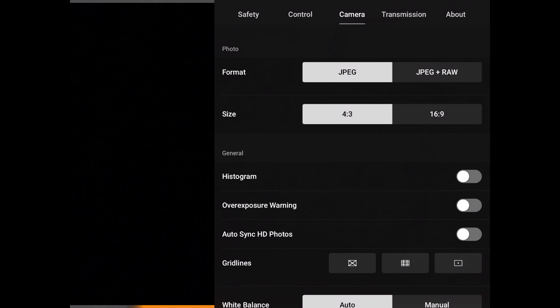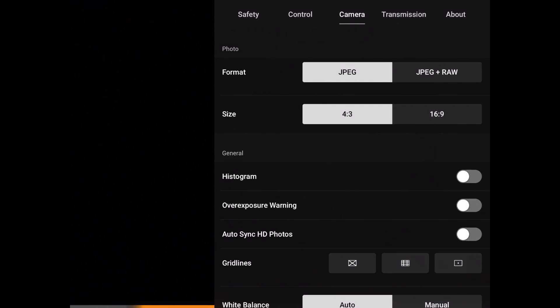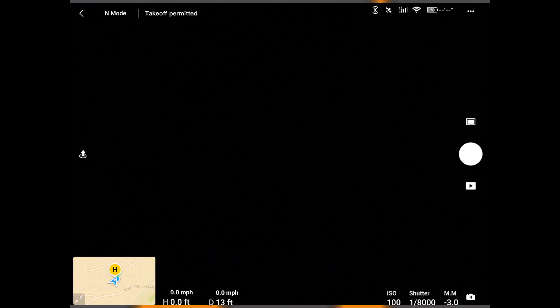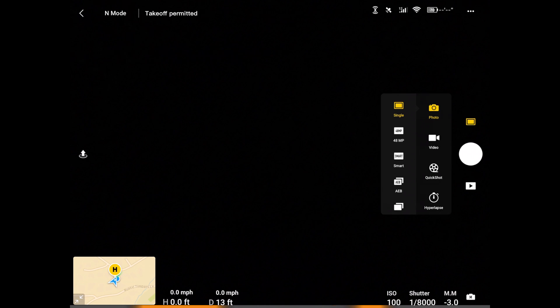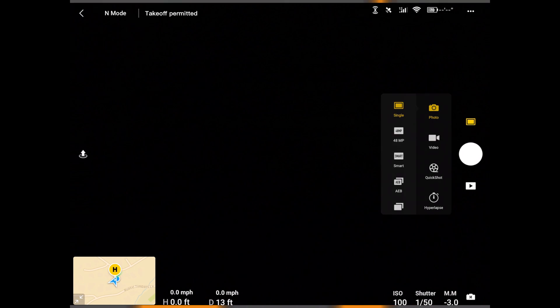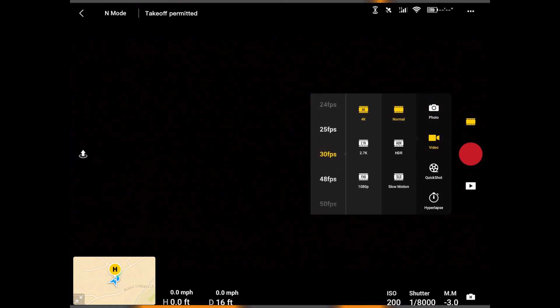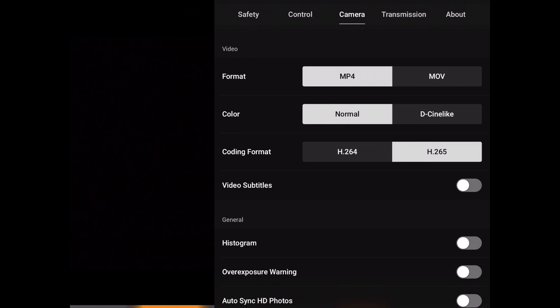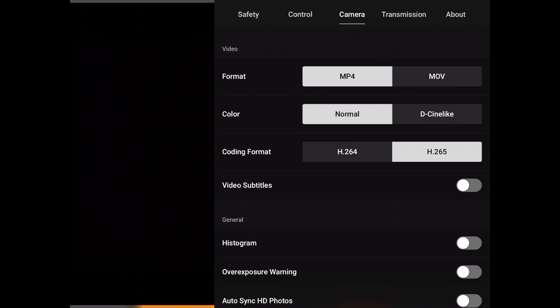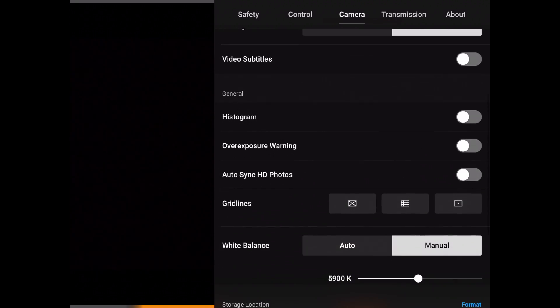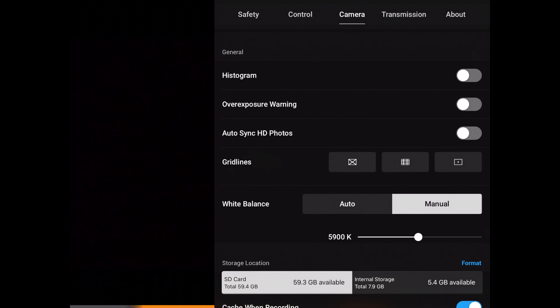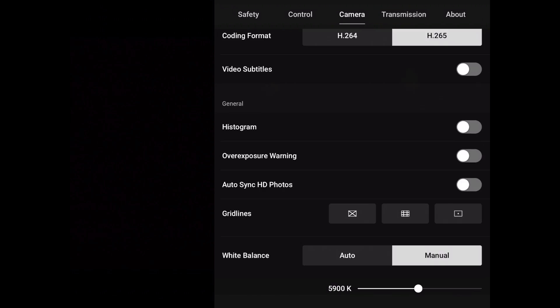This menu at the bottom here does actually not change if you have different modes. So I'm going to show you here. If I go to switch to the video mode and then go to the settings, then you can see that the top part changed to video with our format, our color, coding format, but the histogram is still here and all the other warnings.